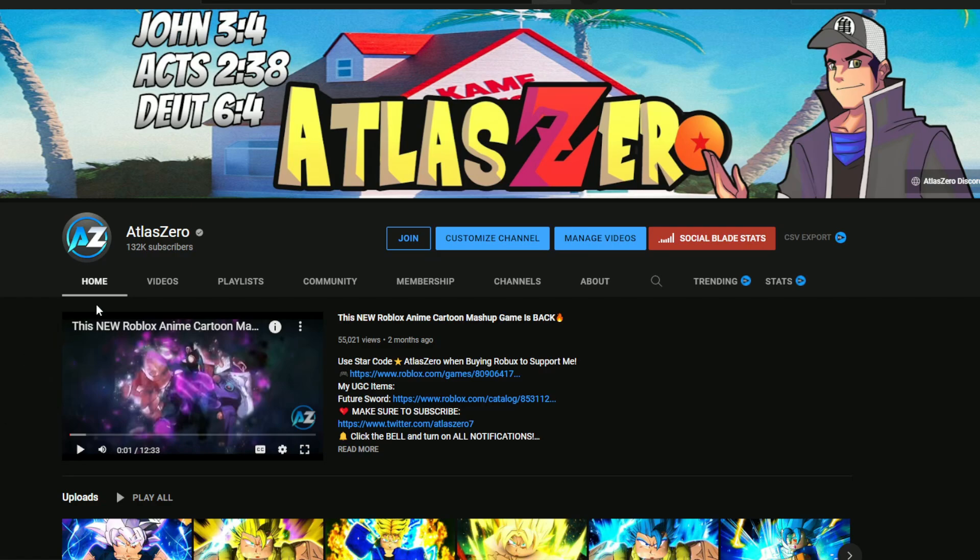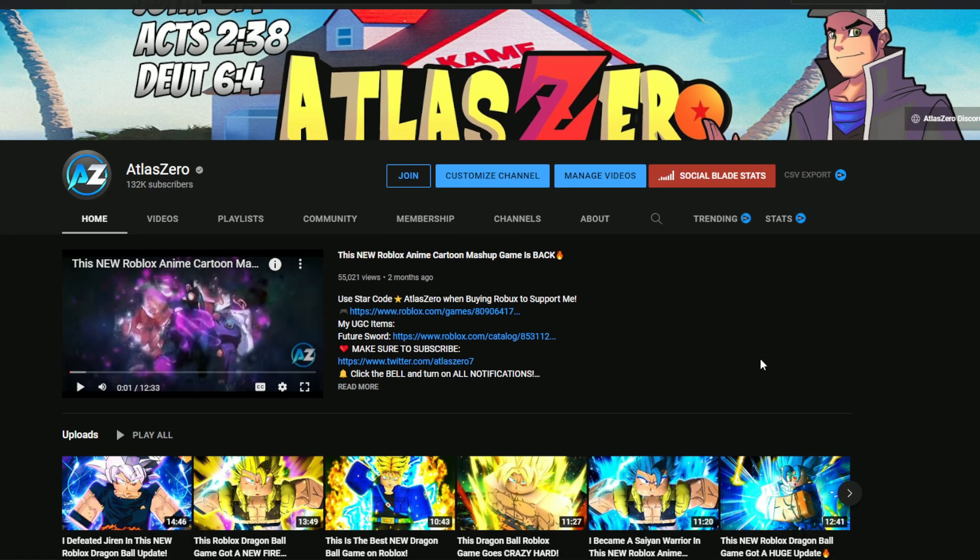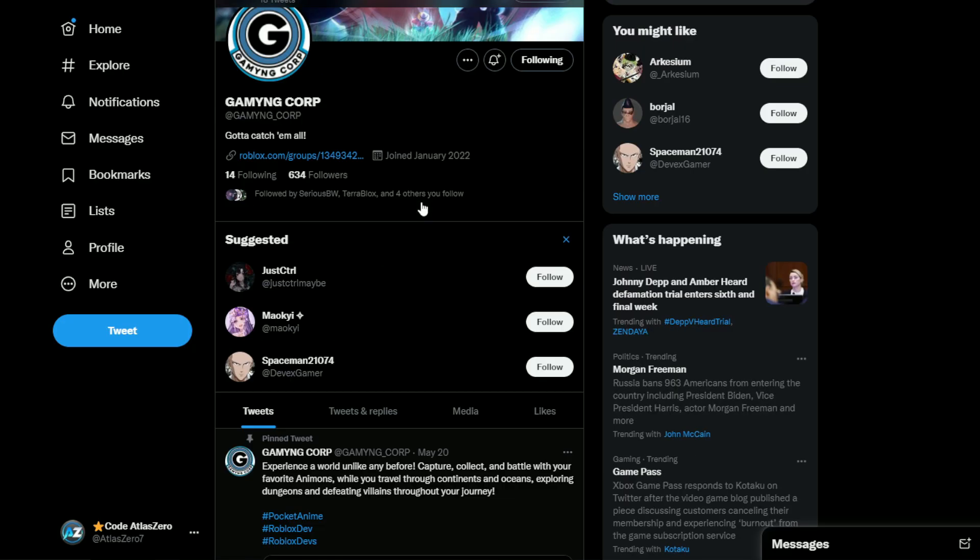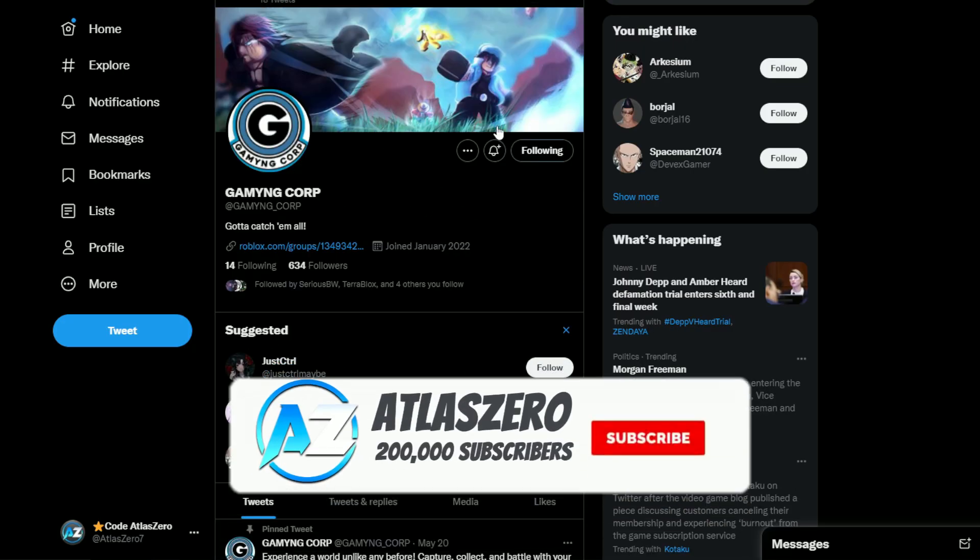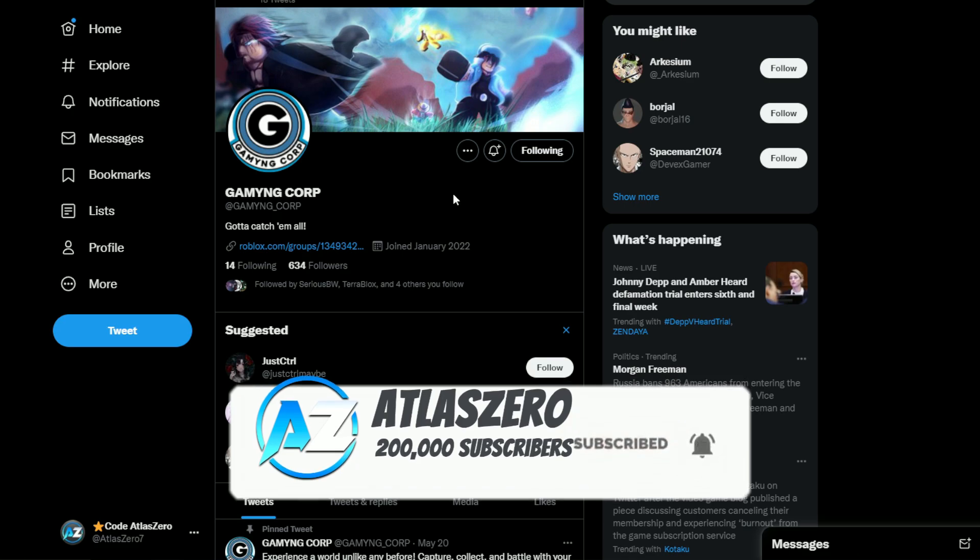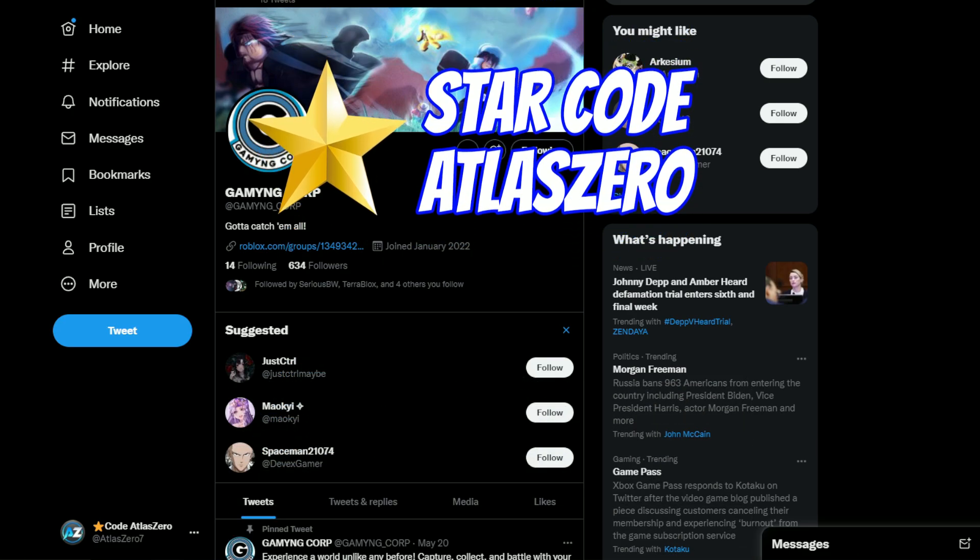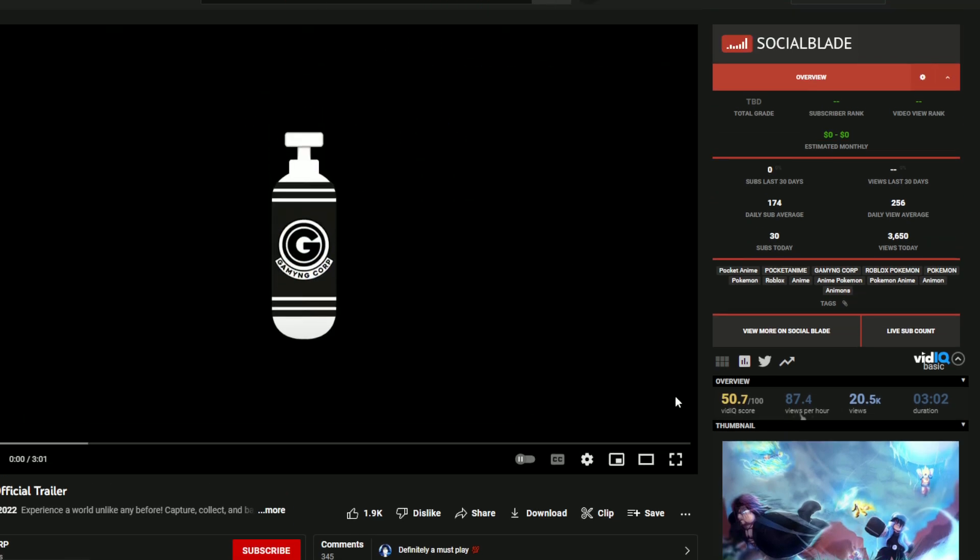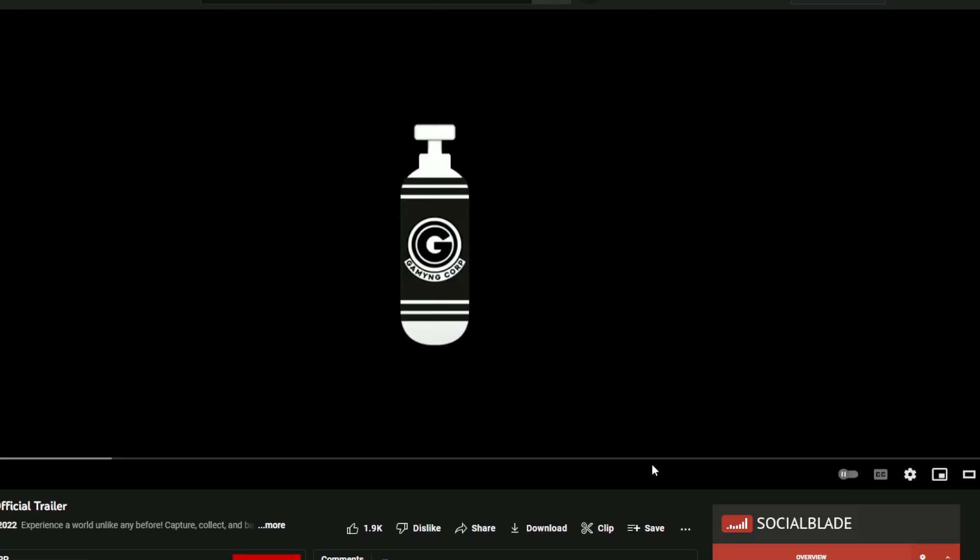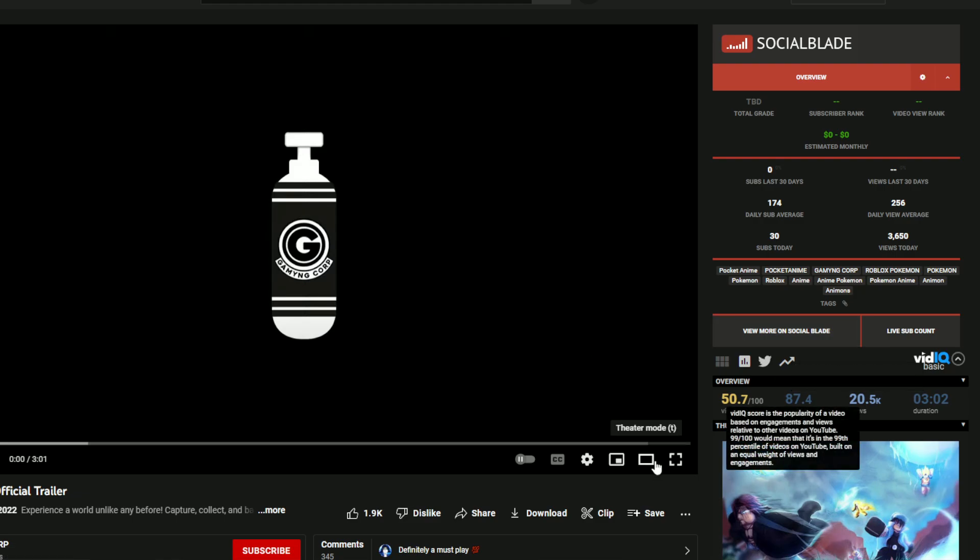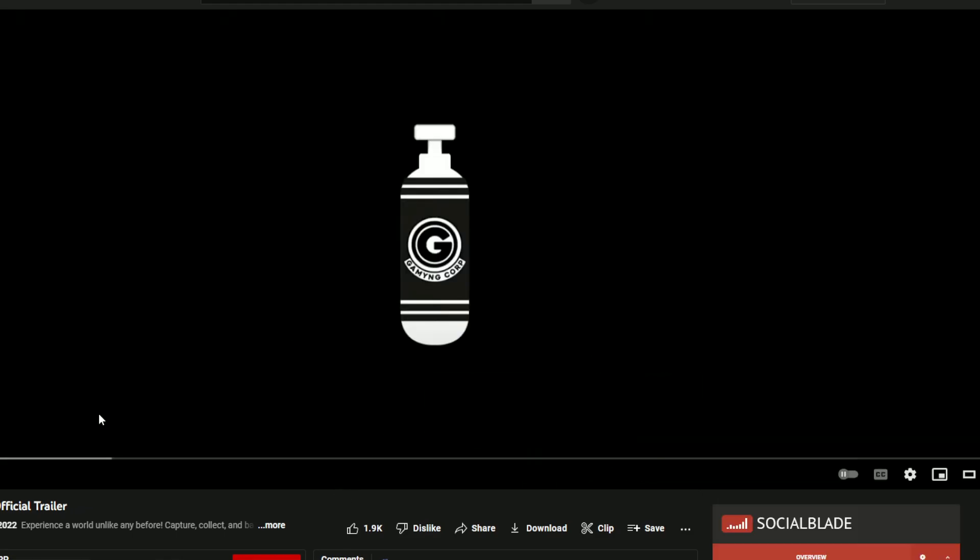Alright, welcome back everybody. So guys, today we're going to be checking out a brand new anime game on Roblox that's upcoming. When I say it's incredible, it is absolutely incredible. We have plenty of things on their Twitter to check out, but first of all, I want to start off with the official trailer. This thing is going to be absolutely incredible and I cannot wait to show you all this.